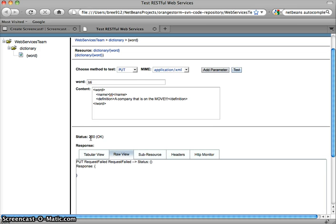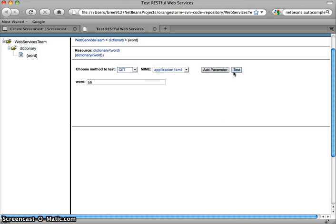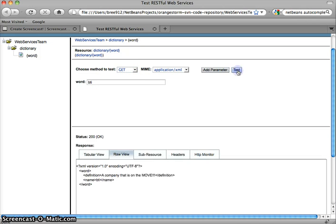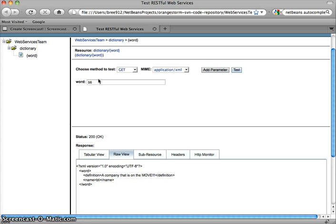So let's go ahead and test that out. So we've got a 200 status code with no response. Sounds good. That's what we expected. So now let's call a get and make sure that's in the database. 200 response. And here we've got our definition for BTI. Excellent. So the create is working.